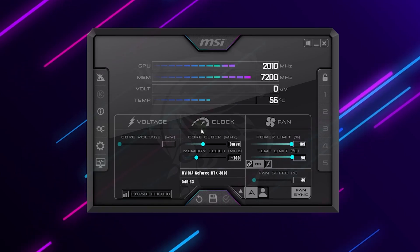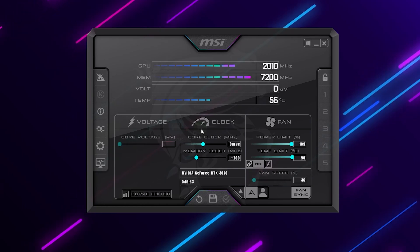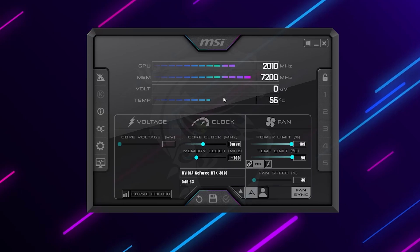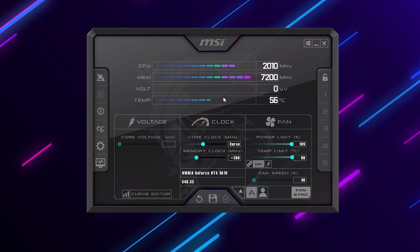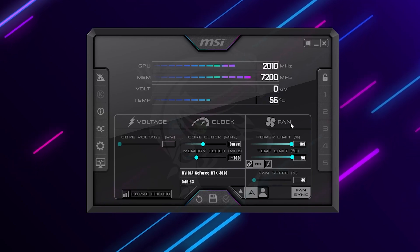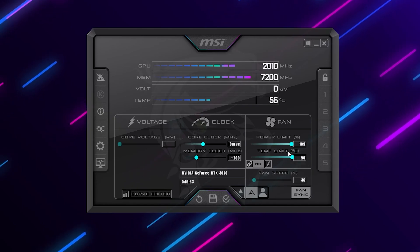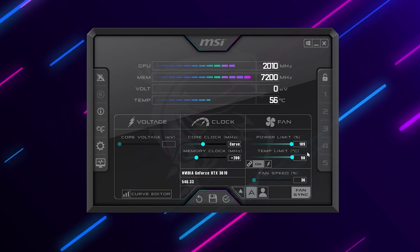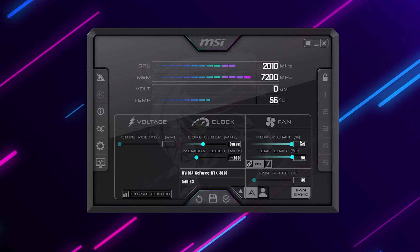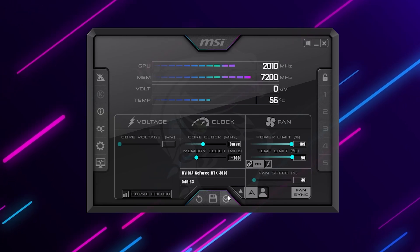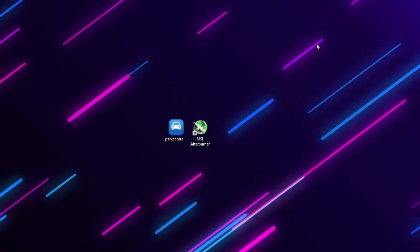Next, download and install MSI Afterburner — you can also get it from my Discord server. Once installed, go to the Fan section, find the Temperature Limit slider, and increase it to the maximum available. This will automatically increase the power limit of your GPU as well, helping you get better performance. Click Apply and then Minimize to system tray.